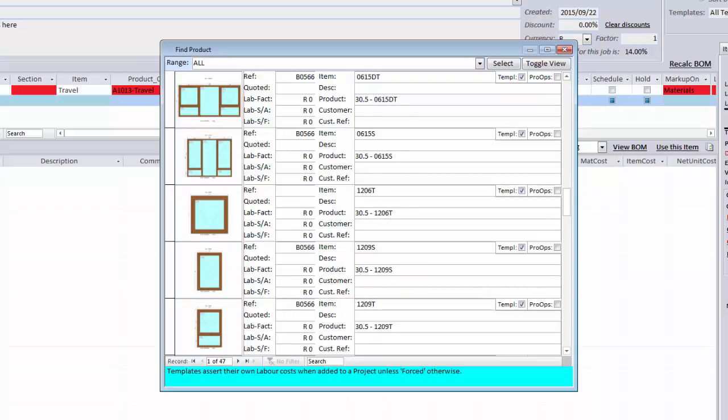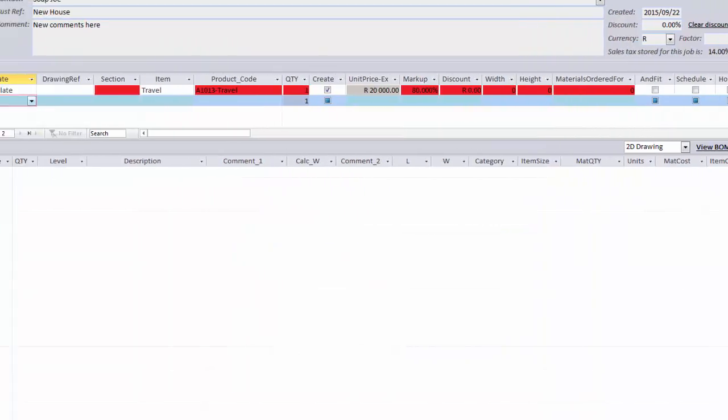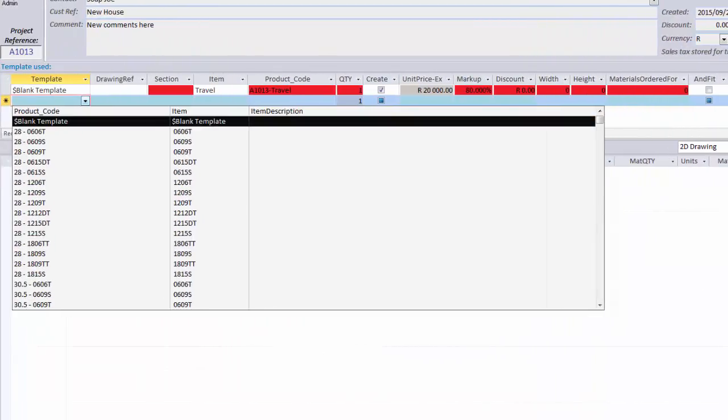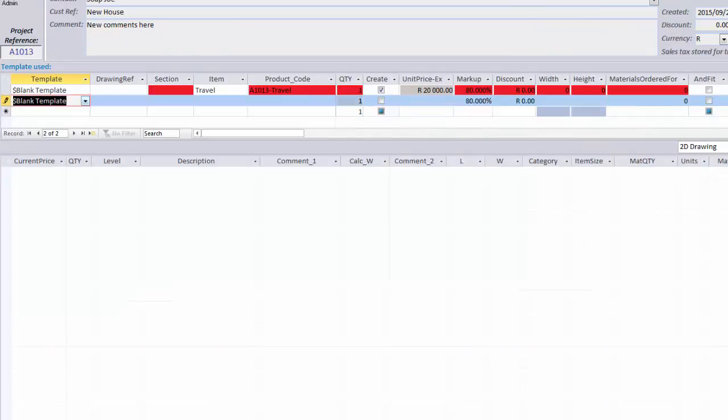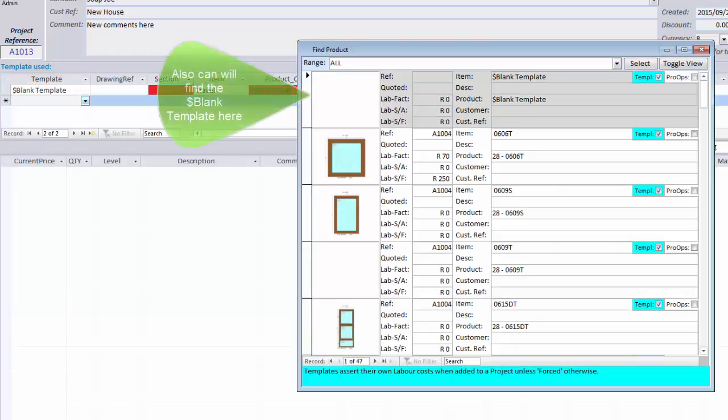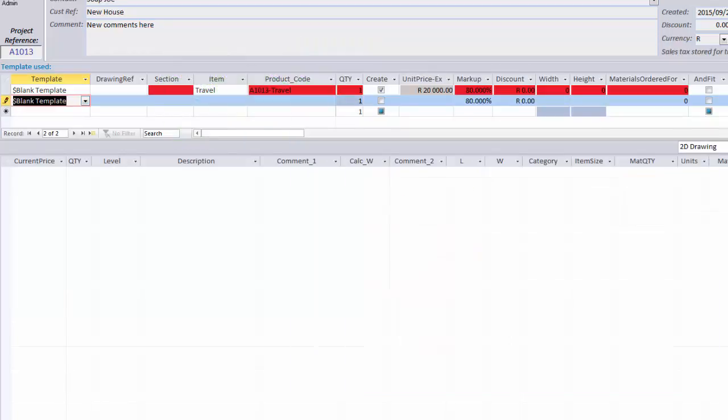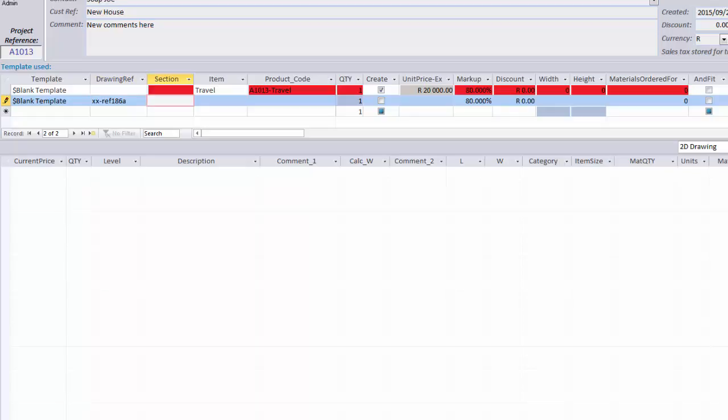You can access the blank template by pressing Shift 4 or using the dropdown menu. After you have a blank template selected, you can then enter a drawing ref, which could be your architect's drawing number. And then you can add this line item to a section, which is a way of grouping your line items together.